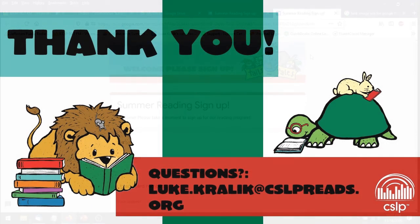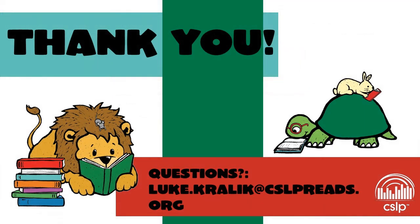Thank you. My name is Luke Kralik. And please feel free to send me any questions or comments that you have. Thank you. I hope you have a great summer program.